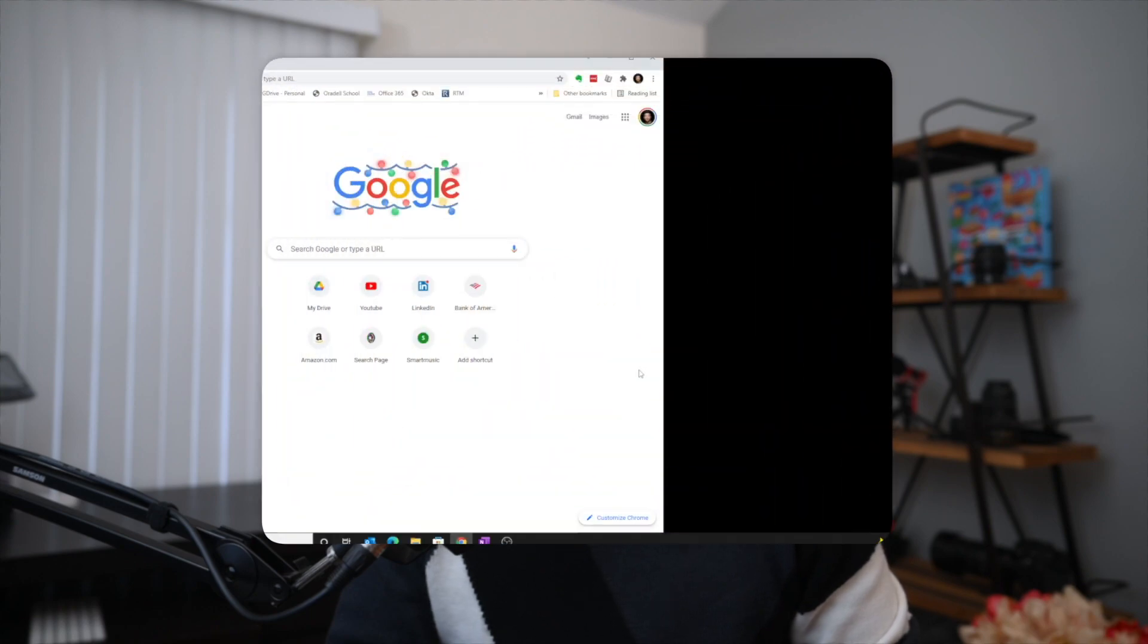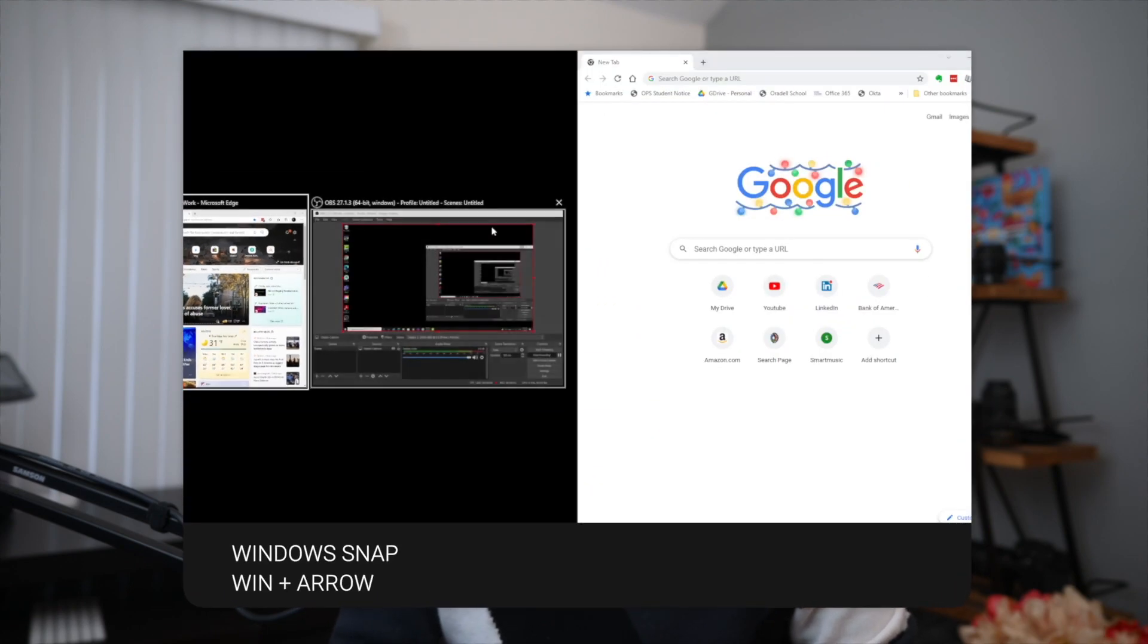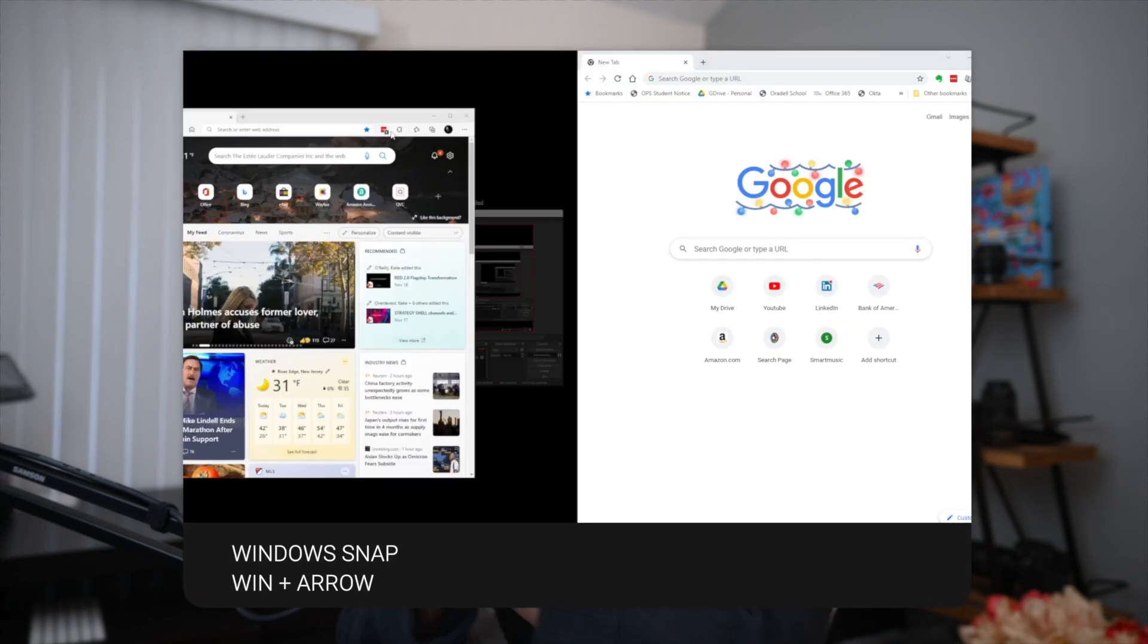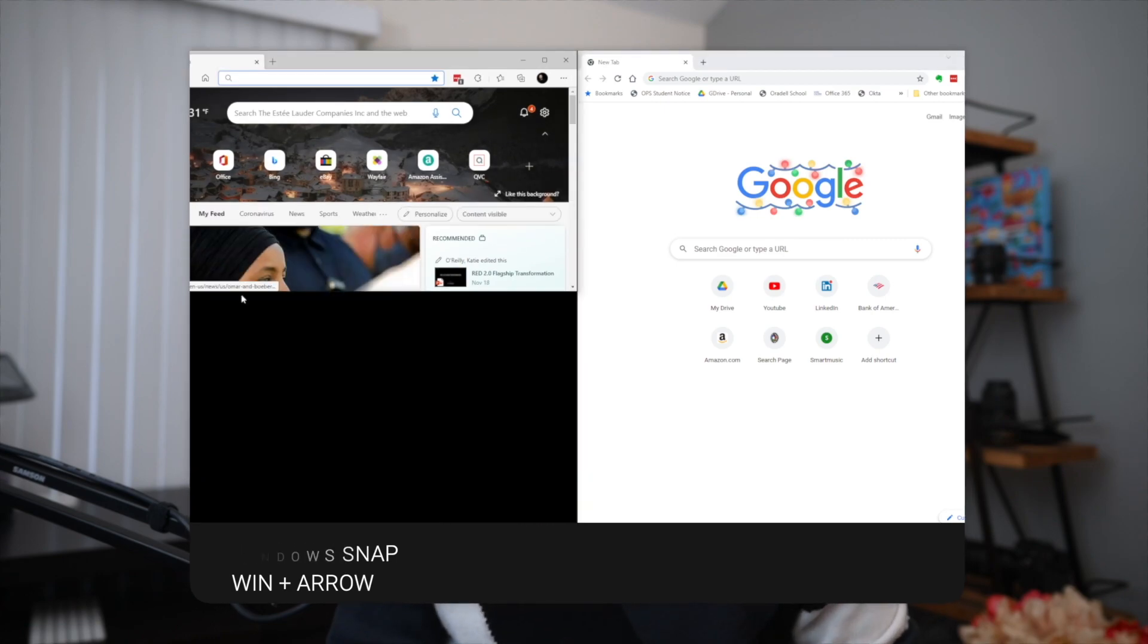Fancy Zones helps you customize your window layouts to make multitasking easy. This goes beyond the snap feature that's available in Windows, where you can use your Windows logo key along with the arrows to snap your windows to the left and to the right half of the screen, or to one of the four quadrants.